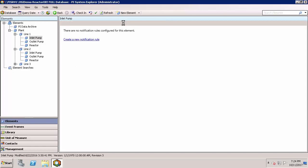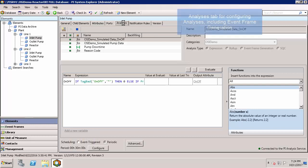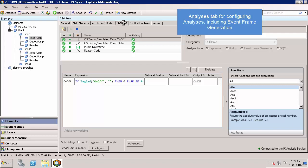Finally, the analysis tab shows the configured calculations running through the analysis service for this particular element and if they are currently running. This also includes setting up triggers for event frames.